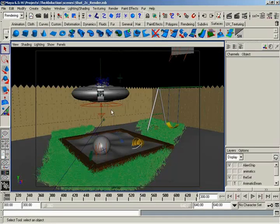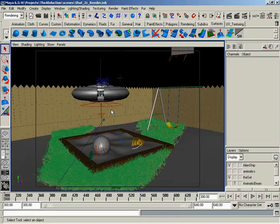Maya also has a fantastic particle system allowing you to create fire, different types of wind effects with debris flying around, rain, snow, etc.